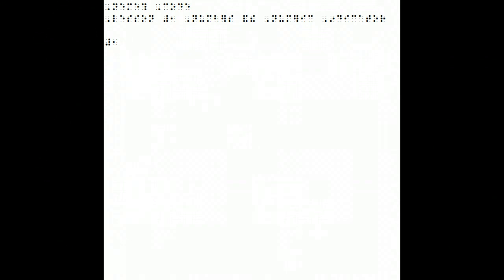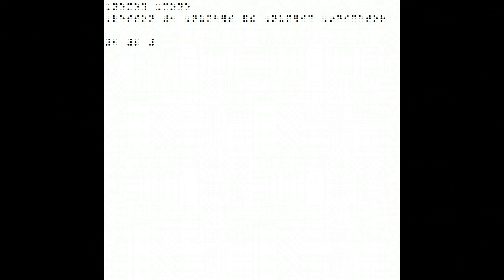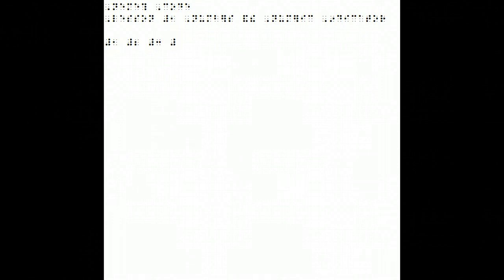So for the number 2, we do Numeric Indicator 3, 4, 5, 6, dots 2, 3. The number 3, Numeric Indicator, dot 2, 5. The number 4, we do dots 2, 5, 6.